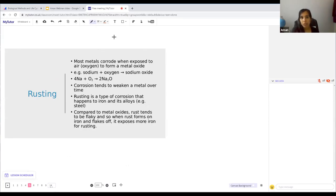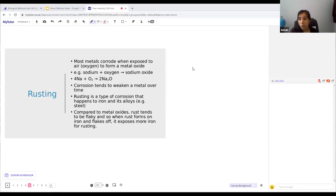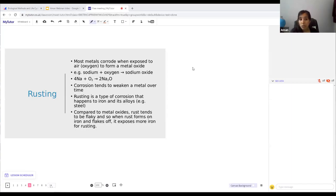Now we're thinking about rusting. Most metals corrode when exposed to air and oxygen, forming a metal oxide. Corrosion happens to all metals — for example, sodium reacts with oxygen to produce sodium oxide. Corrosion is bad as it weakens metals. Rusting is a type of corrosion, but it specifically only happens to iron and its alloys — for example, steel is one alloy of iron.